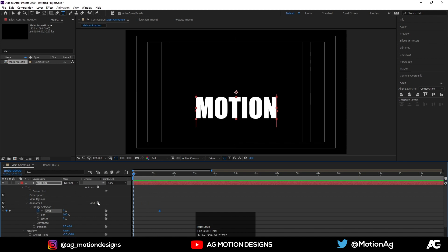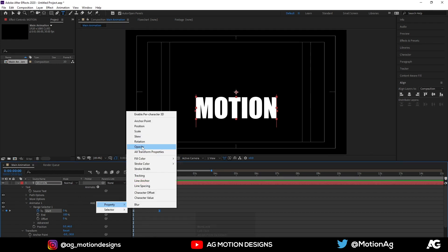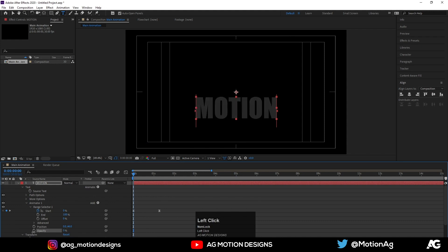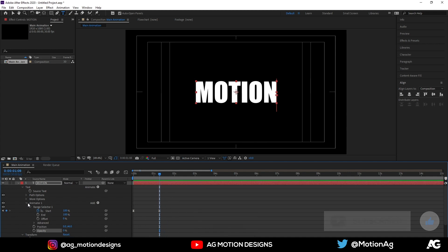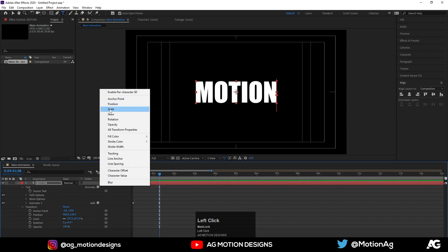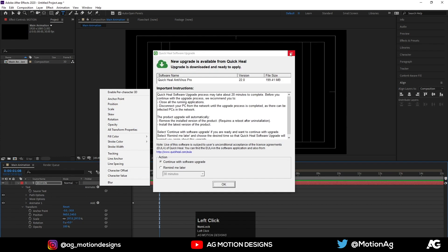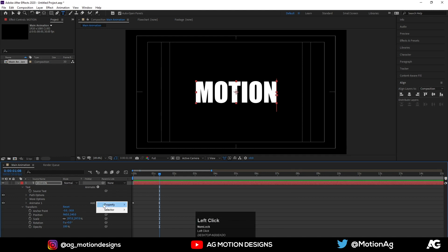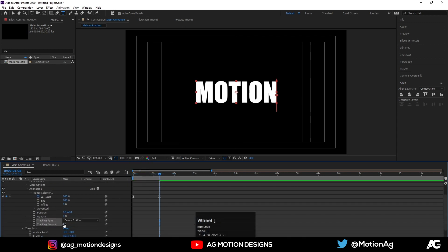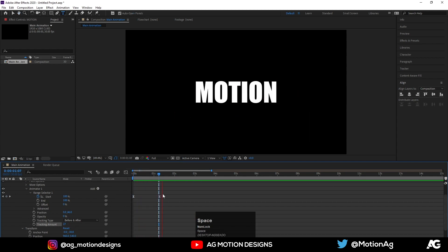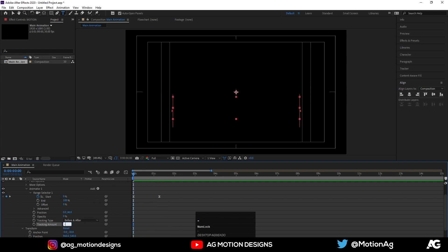Now if you want, we can add one property known as Opacity and make it zero, so it will look like this. After this, move to these keyframes and add another animator. Go to the Add property and create Tracking, and make it let's say 27, so the animation will look like this.